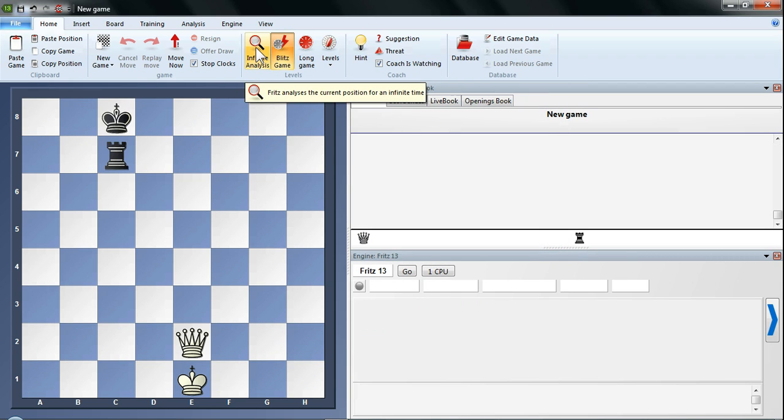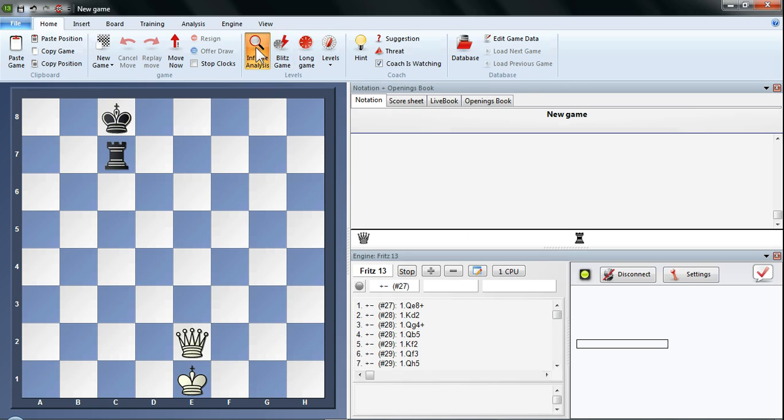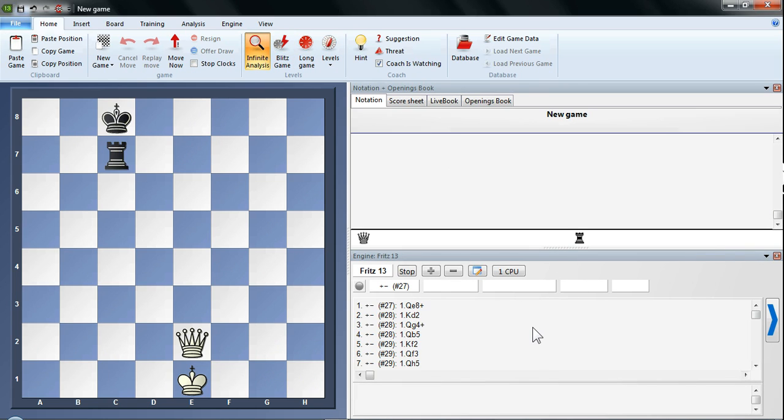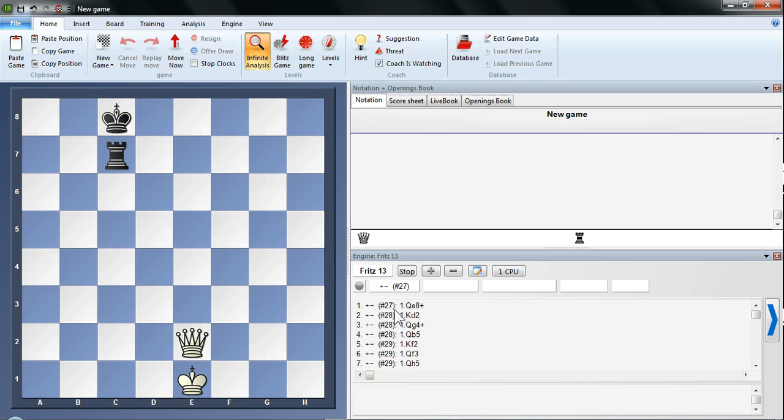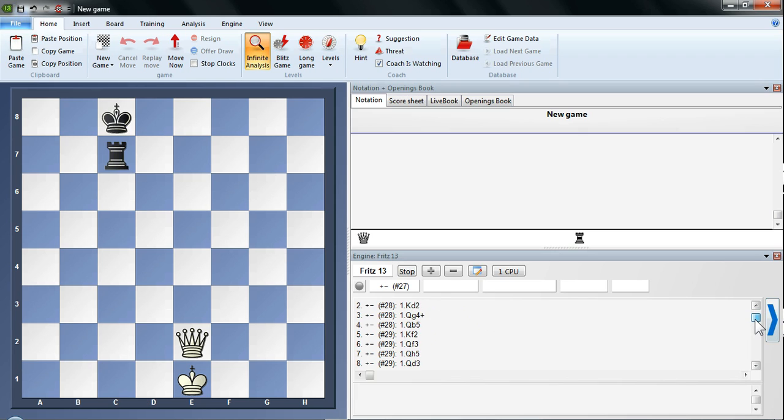So hit infinite analysis now. And there you go. You can see the difference. Rather than Fritz actually going through an analysis of all the different positions, what you've got is an instant report of all the different possibilities in that position. So you can see at the moment we've got the top move which is mate in 27 for white. It's queen e8 check. That gives you mate in 27. That's basically perfect play. And if Fritz was analyzing it would take hours if not days to work all this out. So you'll see by accessing the table bases you've got instant response.